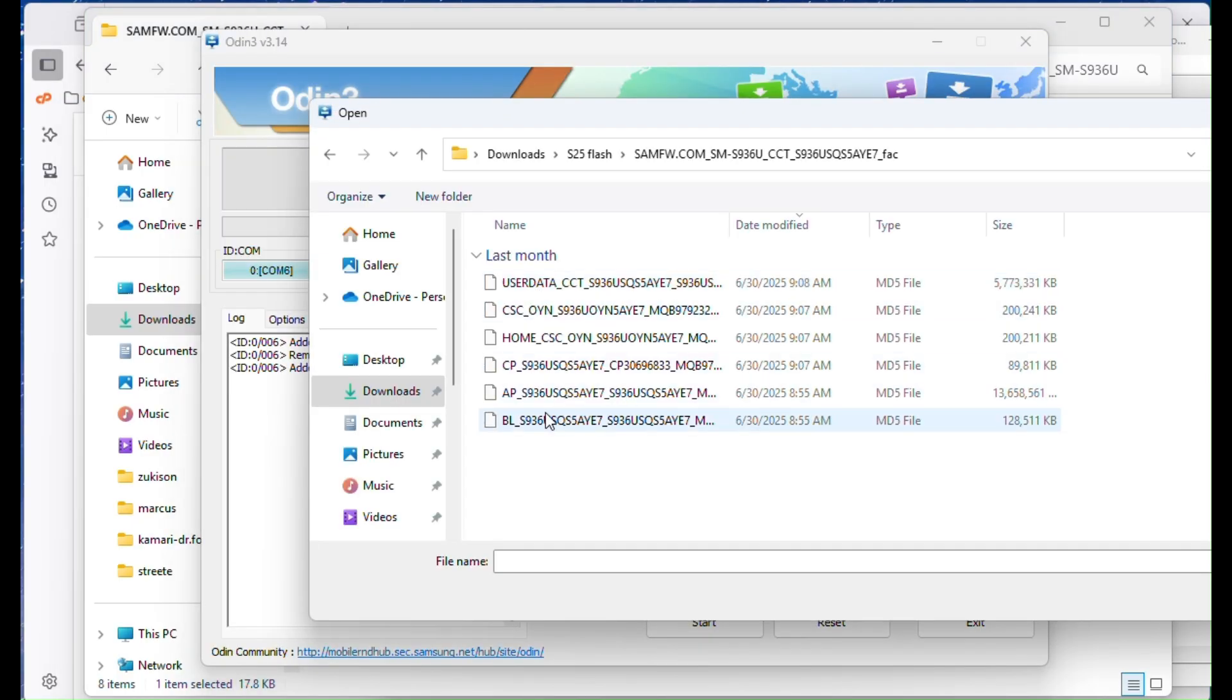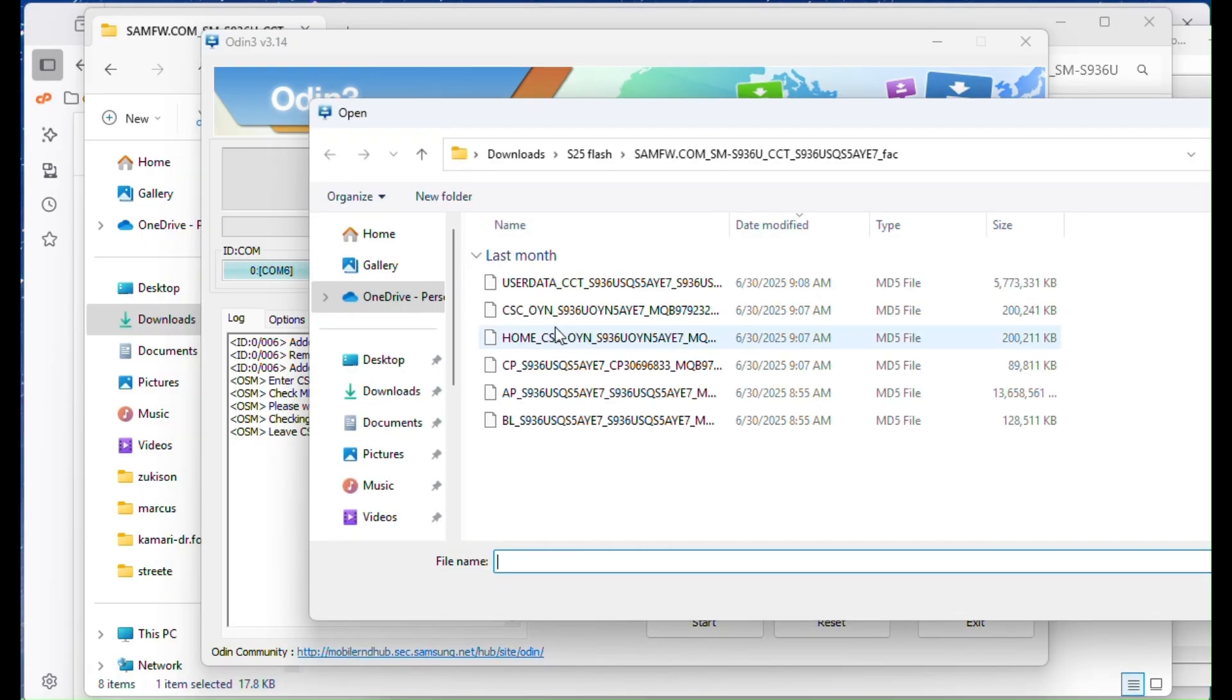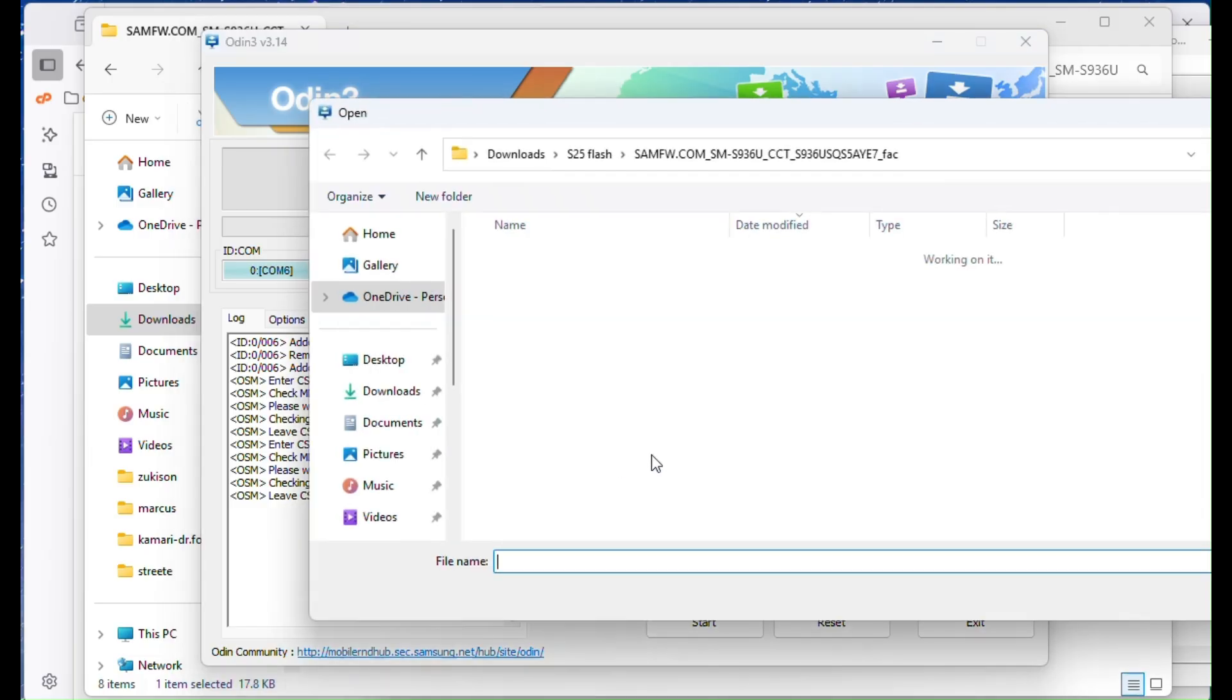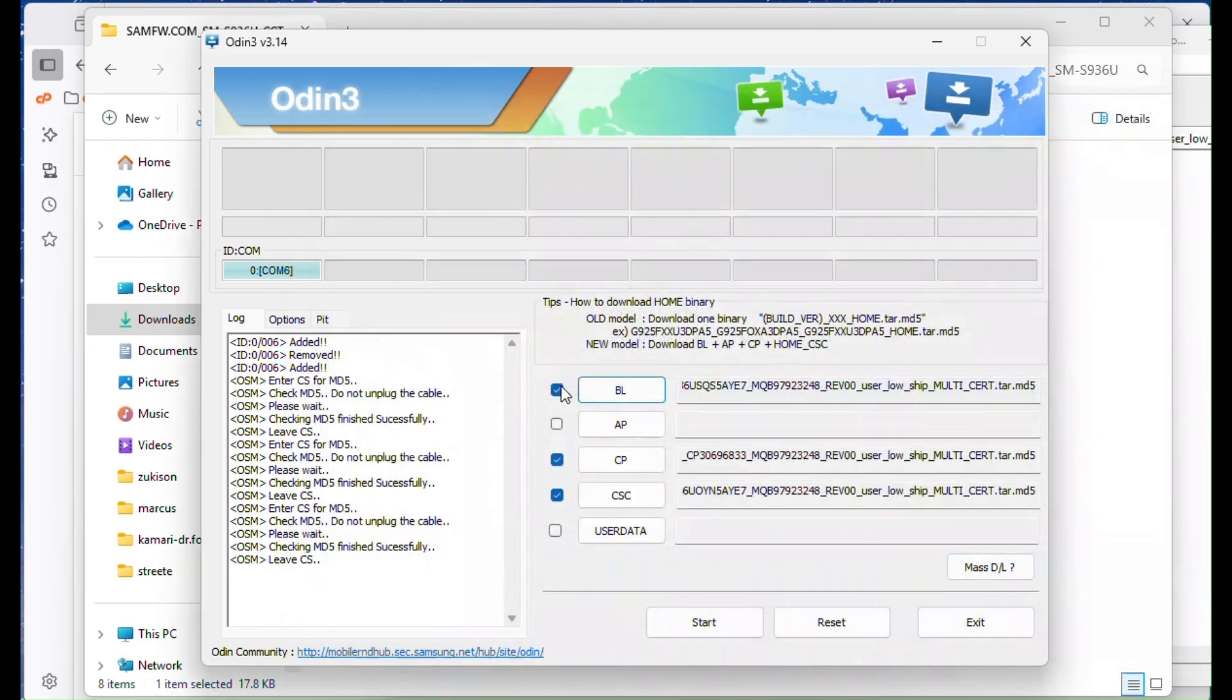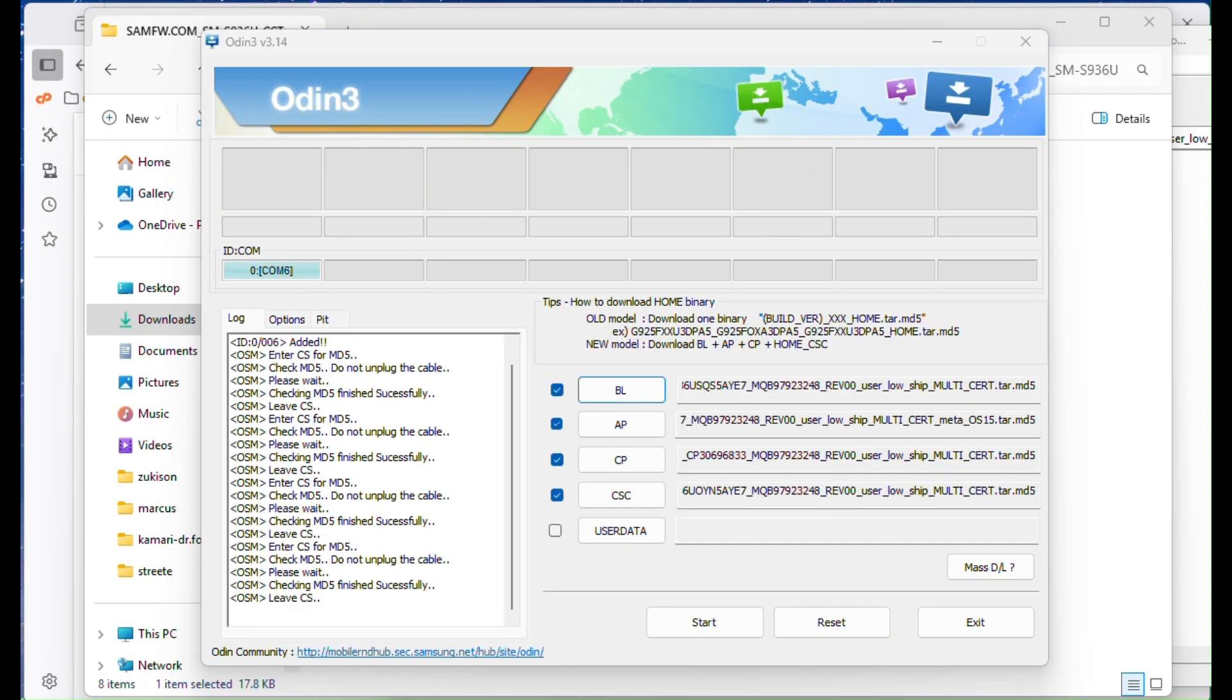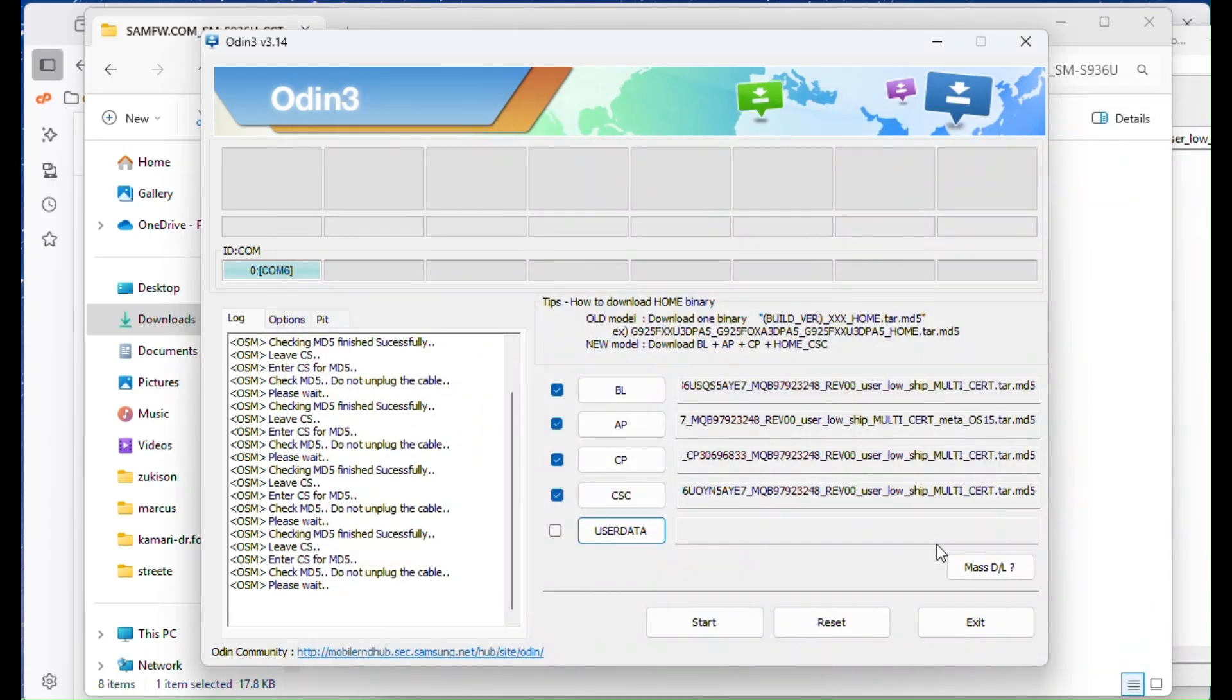Now let's load the files into Odin. BL goes into the BL slot. CP goes into CP. For CSC, use Home CSC if you want to keep your data or use regular CSC for a clean flash. AP goes into AP. This may take some time to load and Odin might freeze or sometimes say not responding. Don't panic, just wait. User data is optional and mostly used for carrier branding. You can skip it if it's not needed.